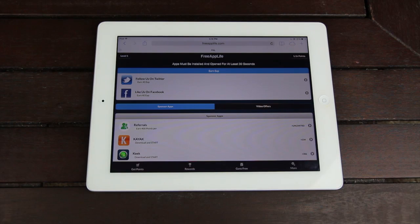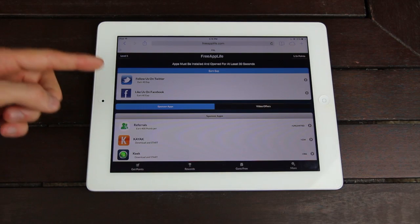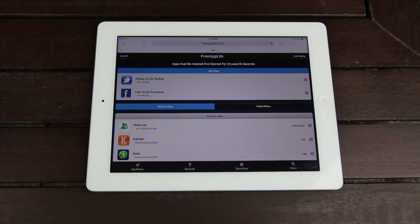If you follow us on Twitter and like us on Facebook, you will also earn experience and be on your way to level two.